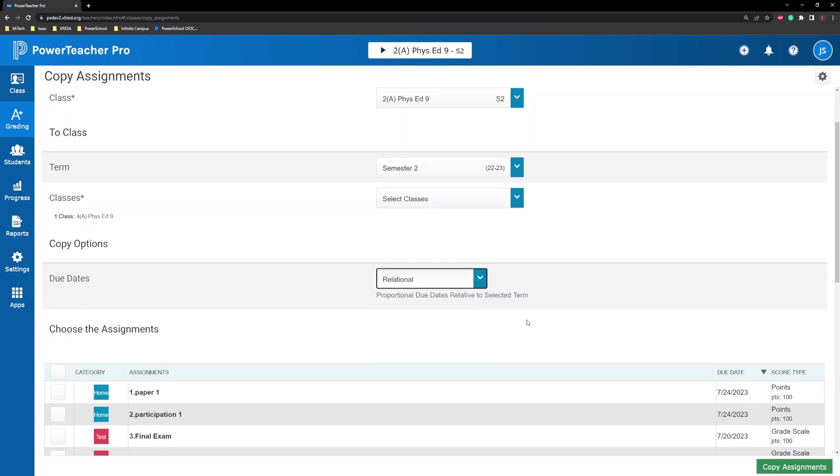Relational, the copied assignments receive valid proportional due dates relative to the selected term. The due dates are calculated based on the start date and end date of the term. This option works best if you want PowerSchool to automatically calculate the due dates for different terms.